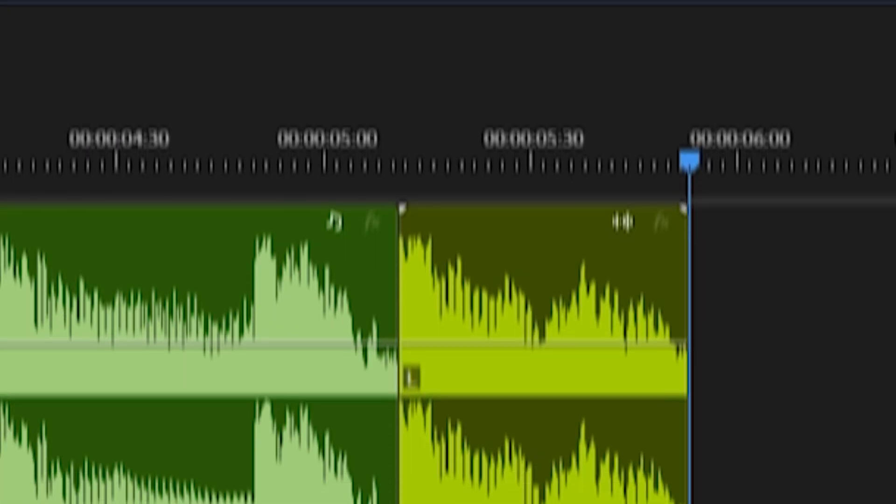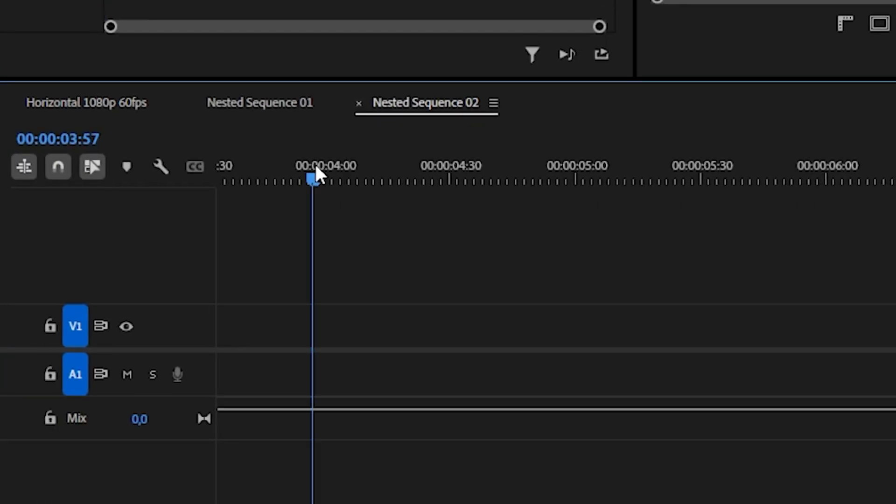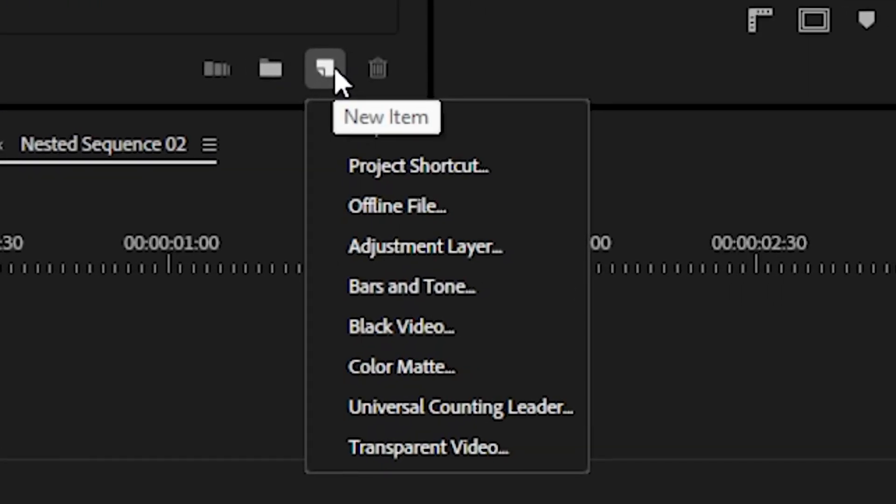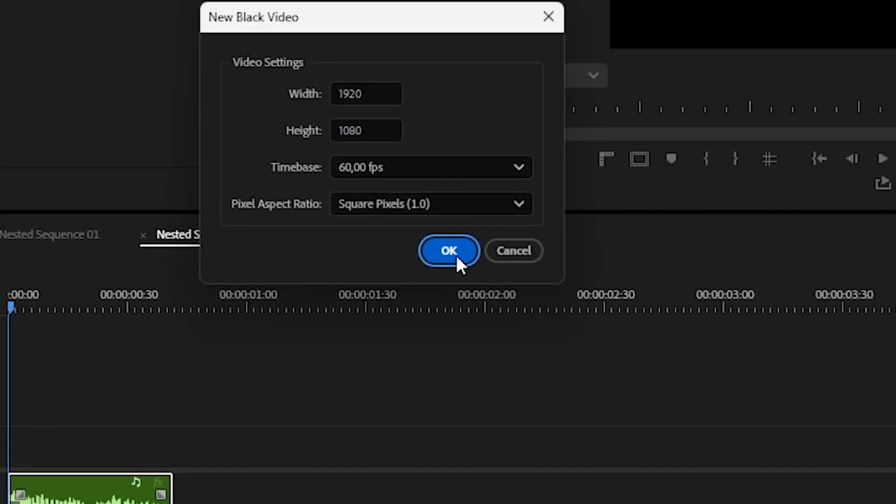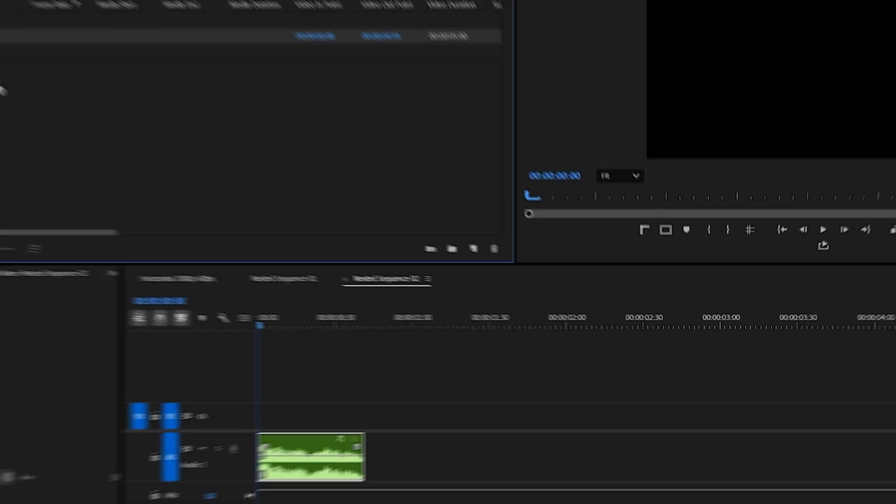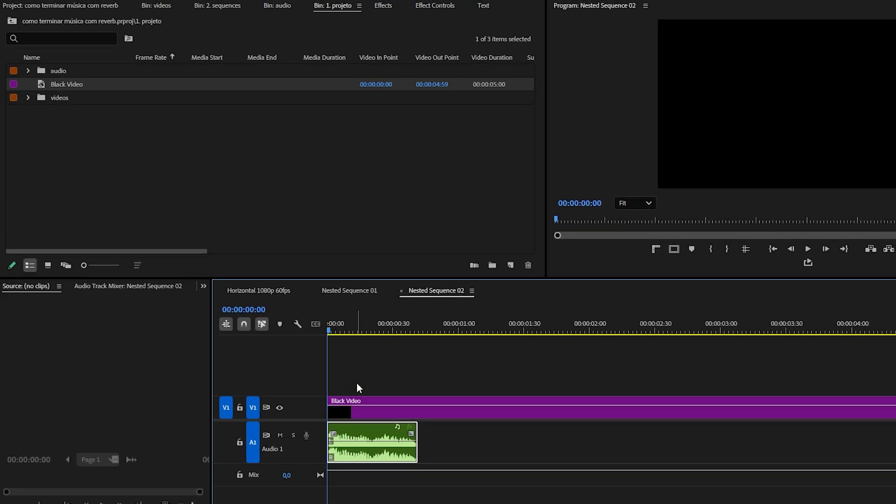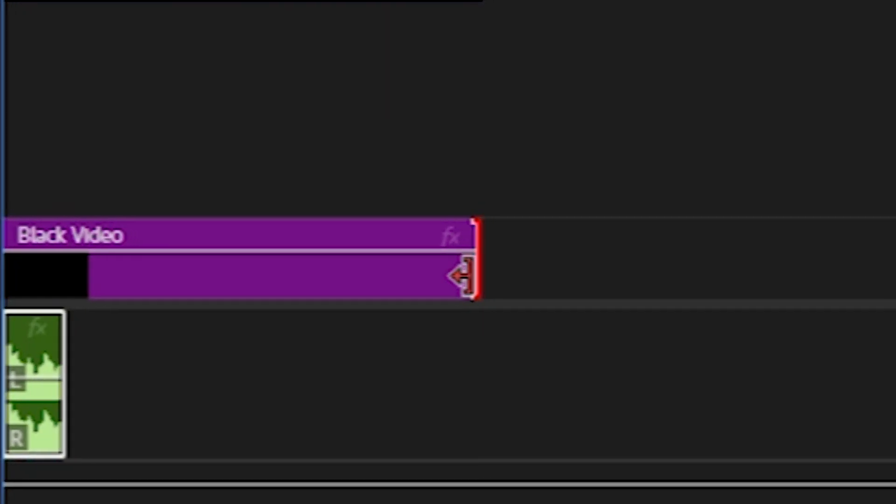Double-click on this nested section to open the nested sequence. In the project panel, create a black video. Click OK and place this layer in the nested sequence. Extend this layering for at least 20 seconds.